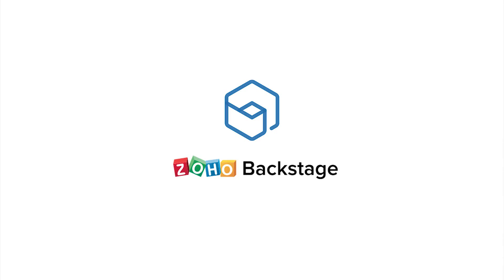Hi, I'm Tina from Zoho Backstage. Backstage is an online enterprise event management tool to help you create memorable events.